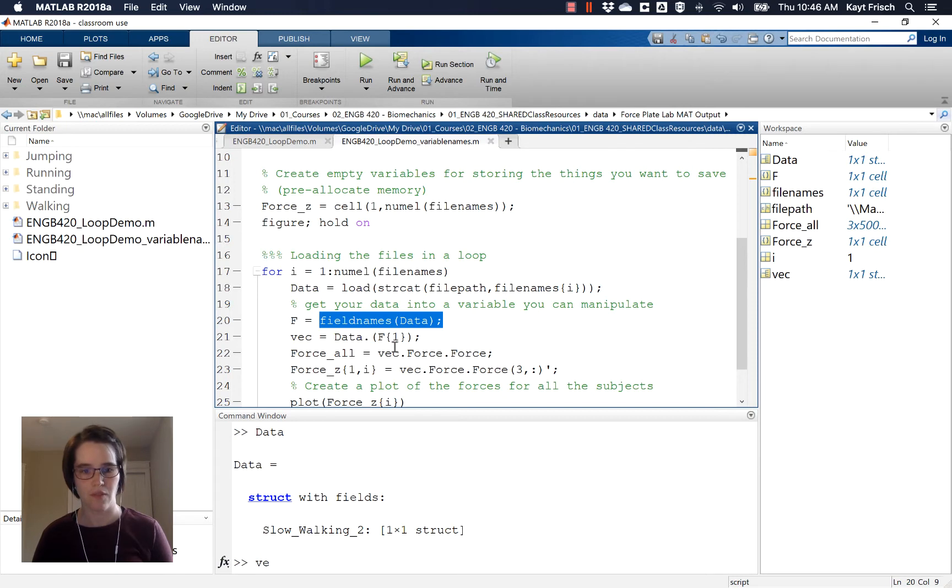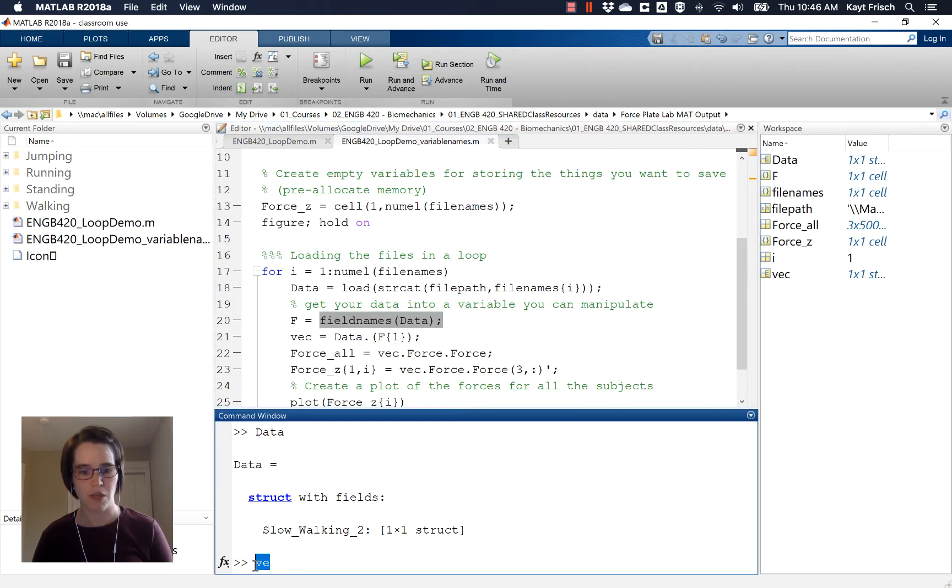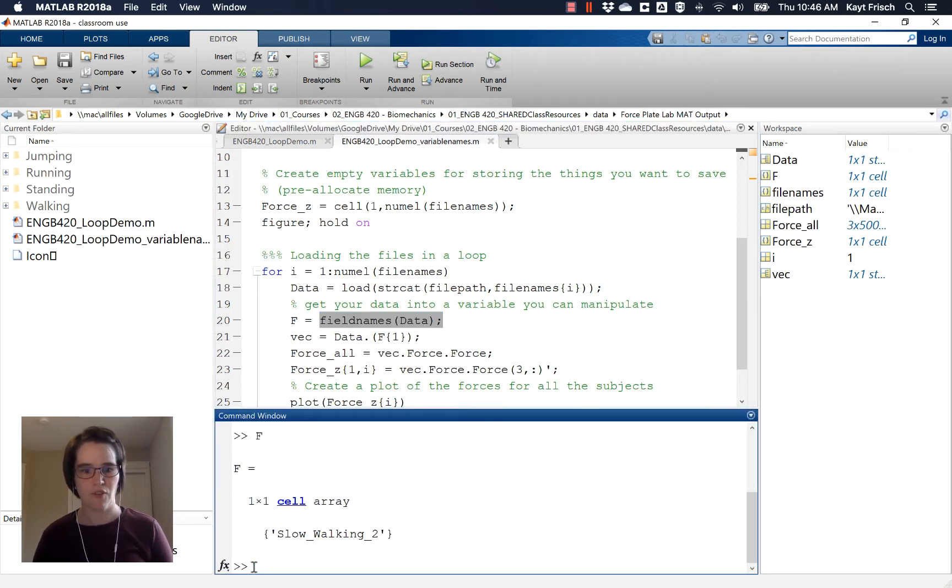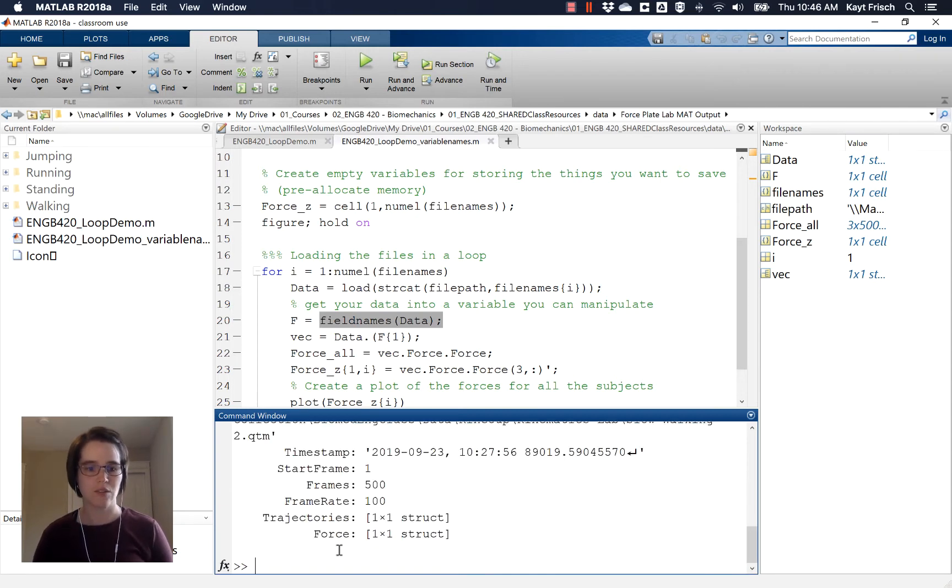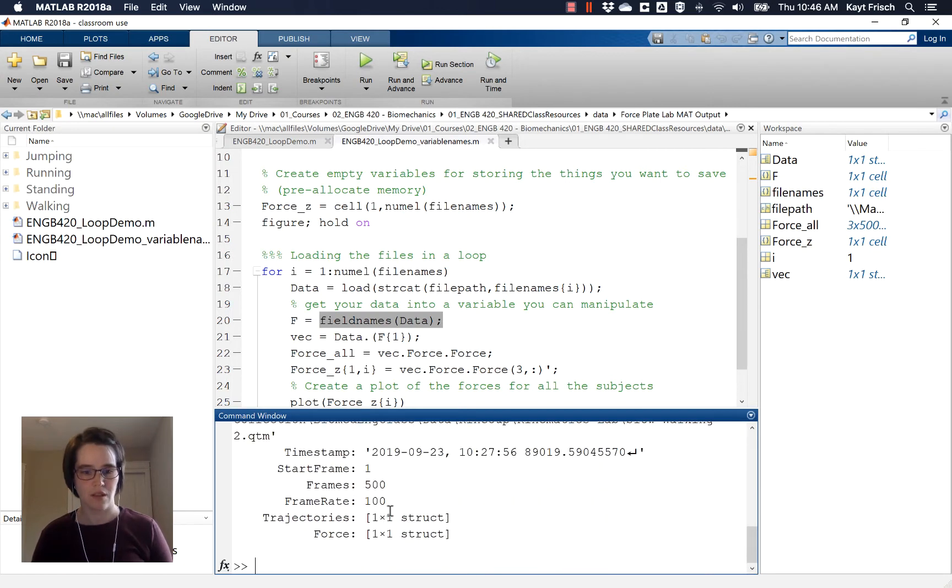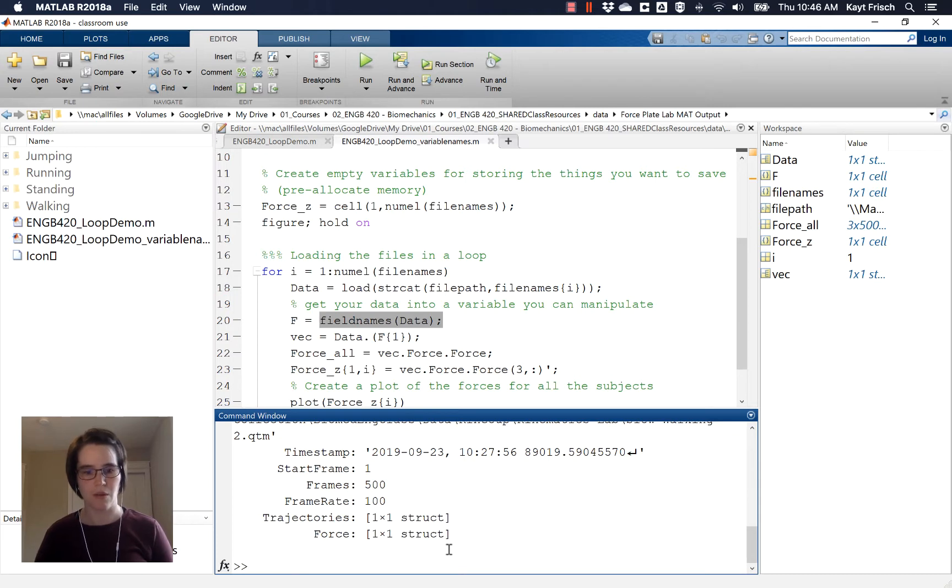So F should give me, if I type F down here, F gives me a cell array with slow walking, and then vec is my data. So vec is what we want. Vec is where we have the things that are stored. And right now we're going to focus on the kinematic data, the trajectories.